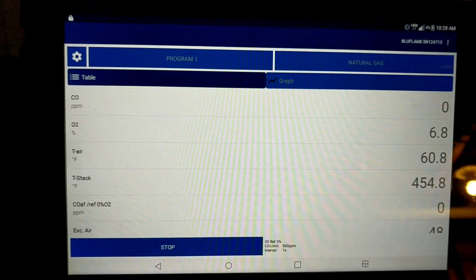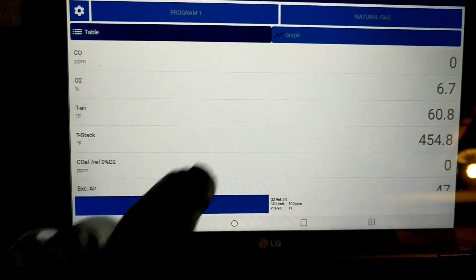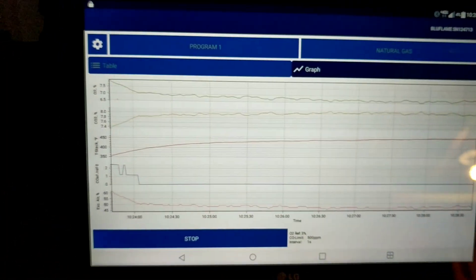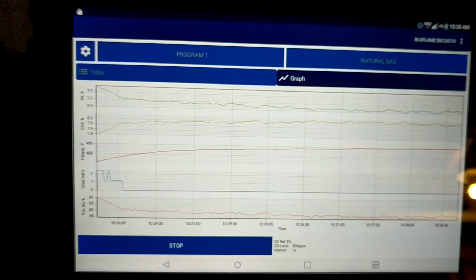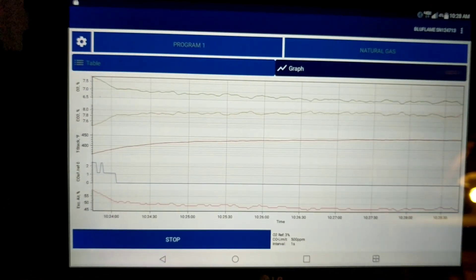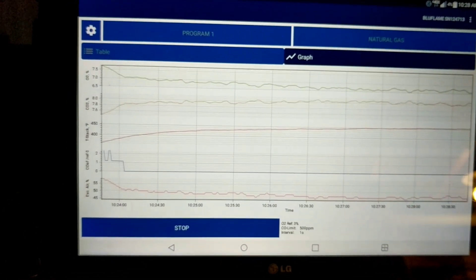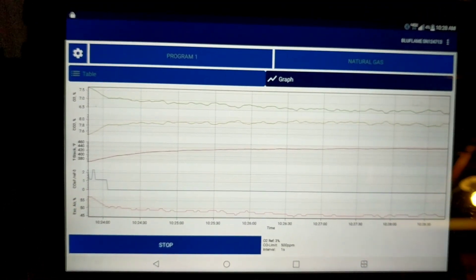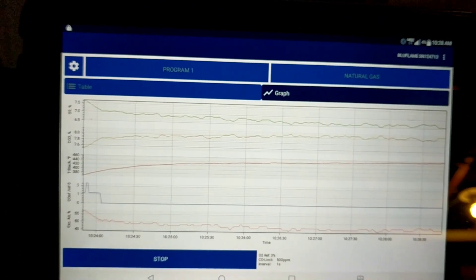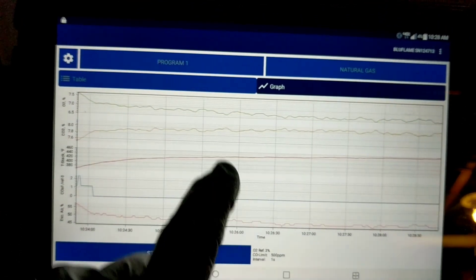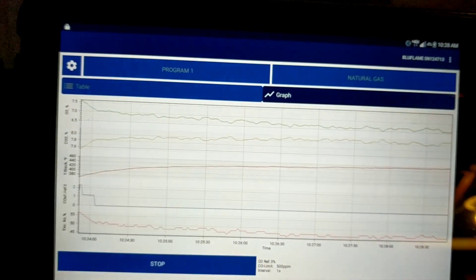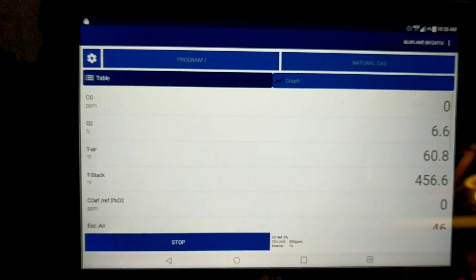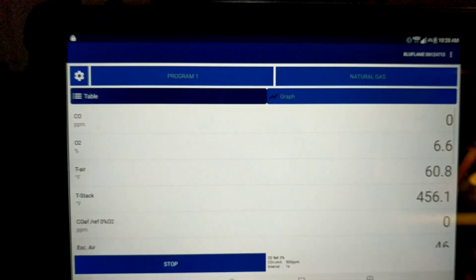The nice thing with this is we can go to the graph here and see how everything's kind of evened out and stabilized, so we know our readings are kind of at peak — at mean level.